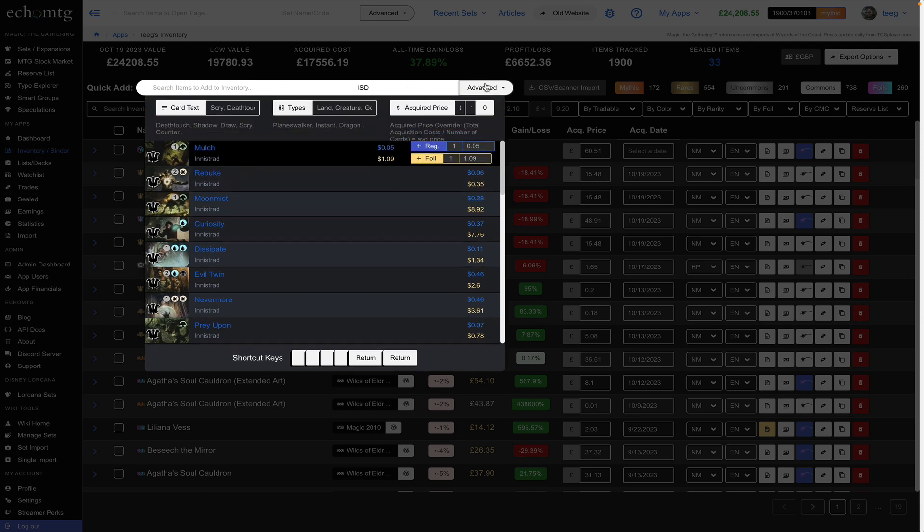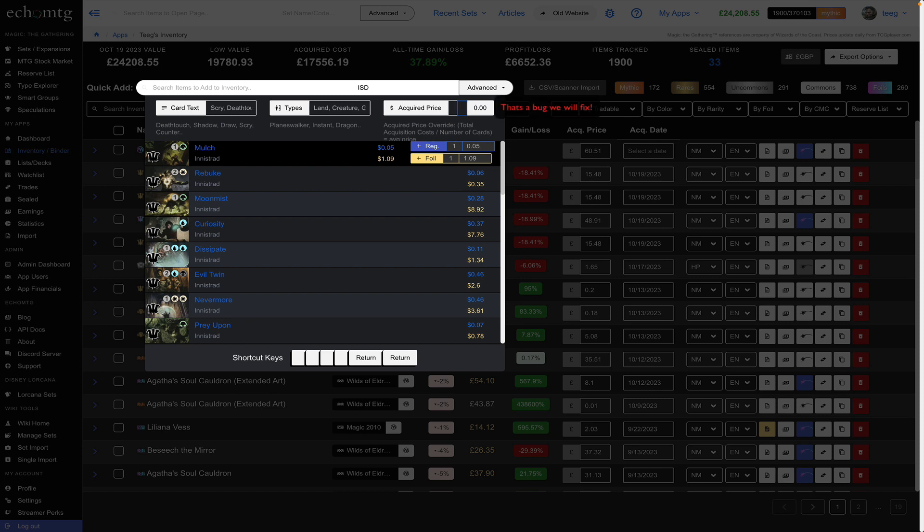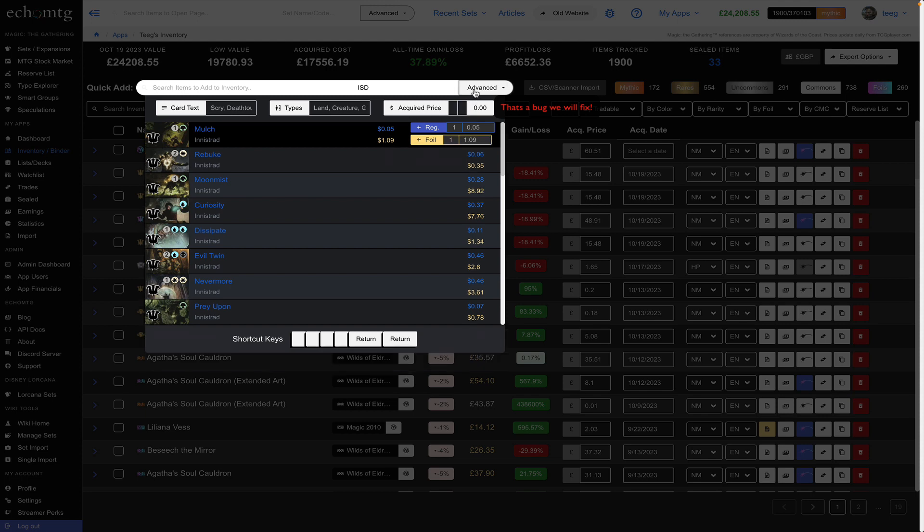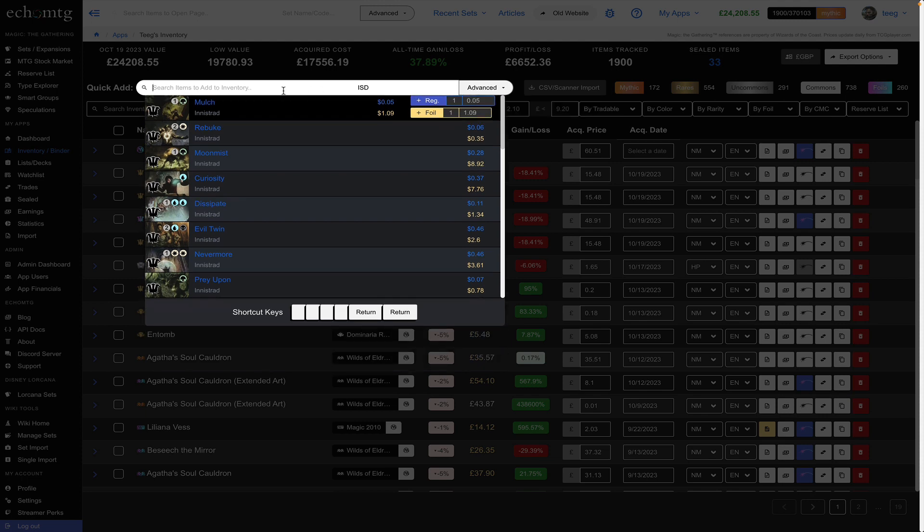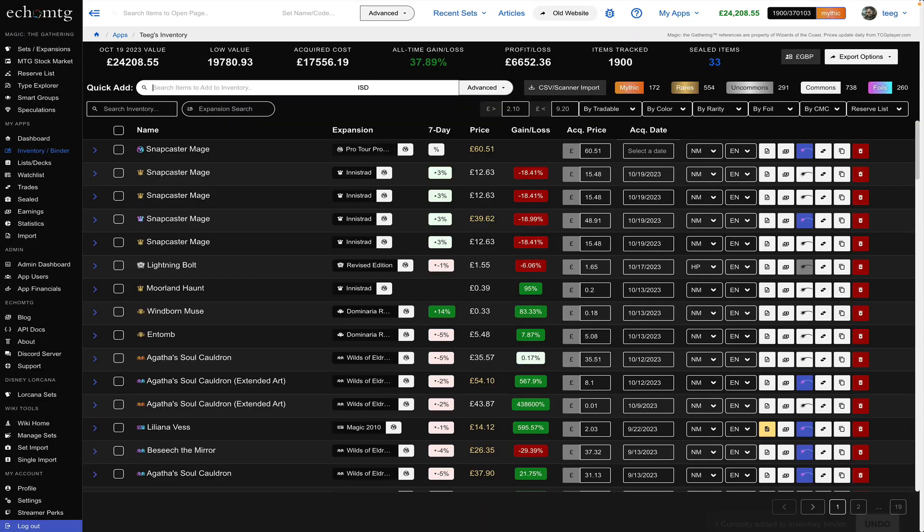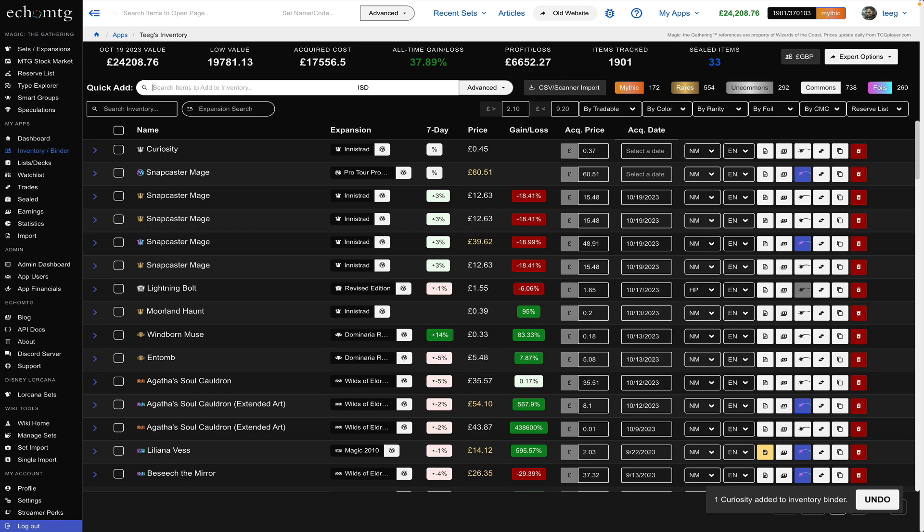There's another cool thing about this tool is you can put in a default acquired price so say I call this like one dollar and then I can hit enter as well.